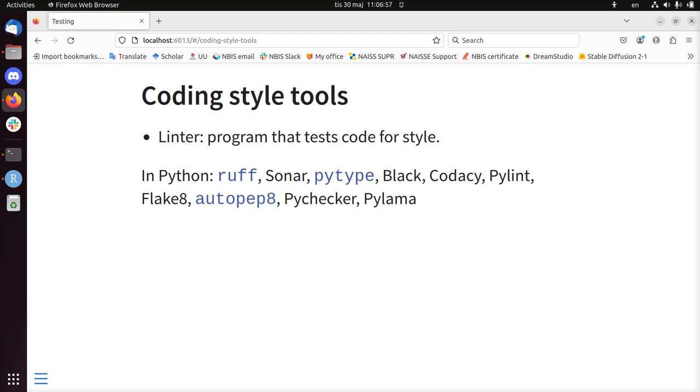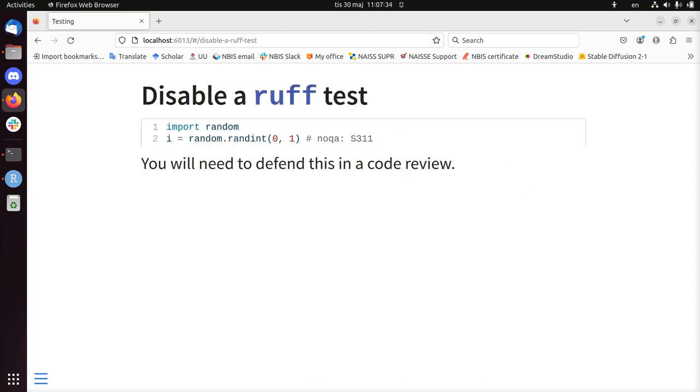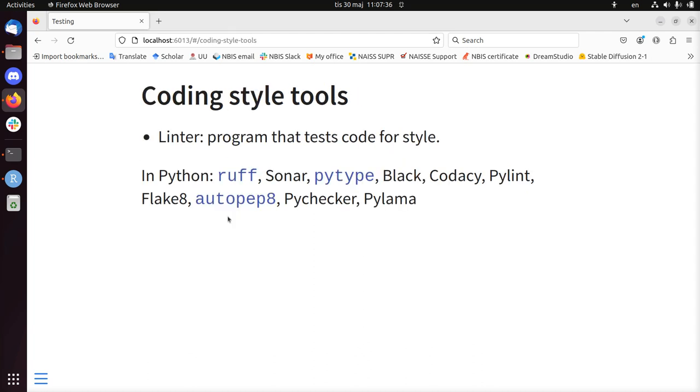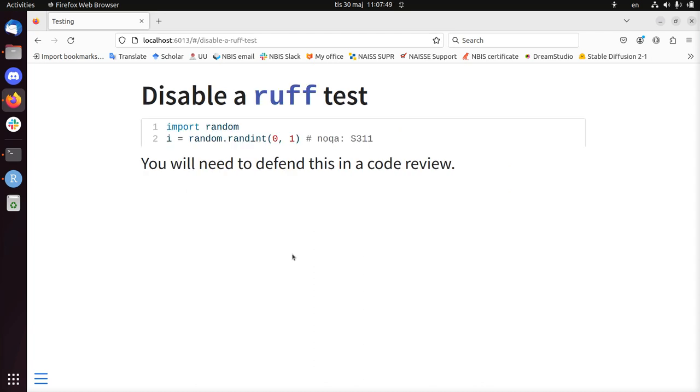A coding style tool in general is called a linter or a lint. In Python, ruff is one, sonar is one, pytype, black. These are all linters used in Python. In R you have linter. In C++ you have oclint, ocdlint. There are plenty of tools out there. And these tools can also run on continuous integration. So if you push your code to GitHub, then a linter will go through your code, checking for style, giving an error when it fails.